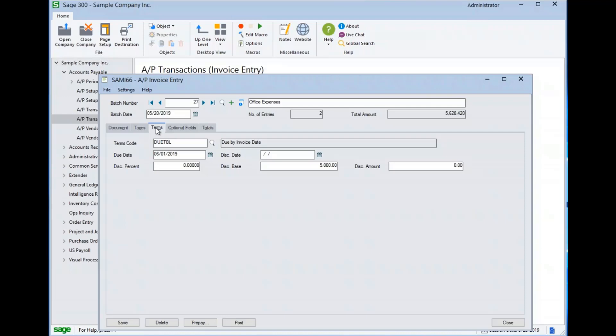If there is a variance between the calculation made by Sage 300 and information provided by the vendor, these fields can be manually changed.